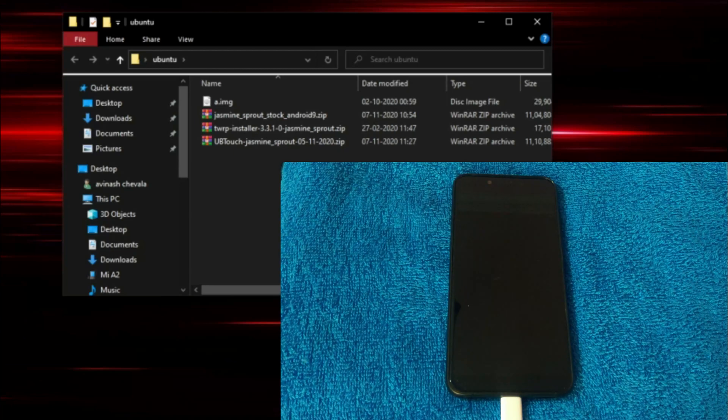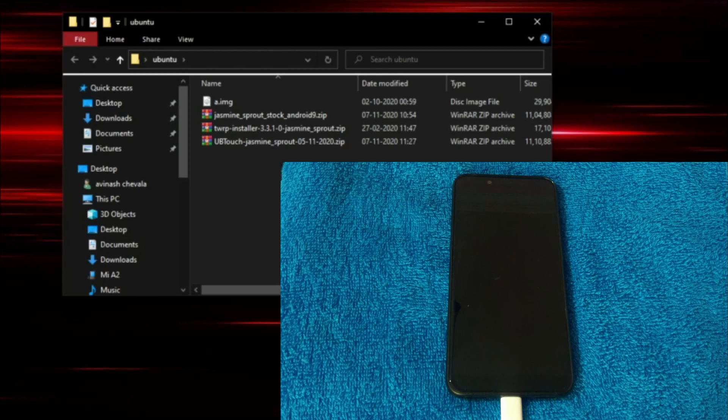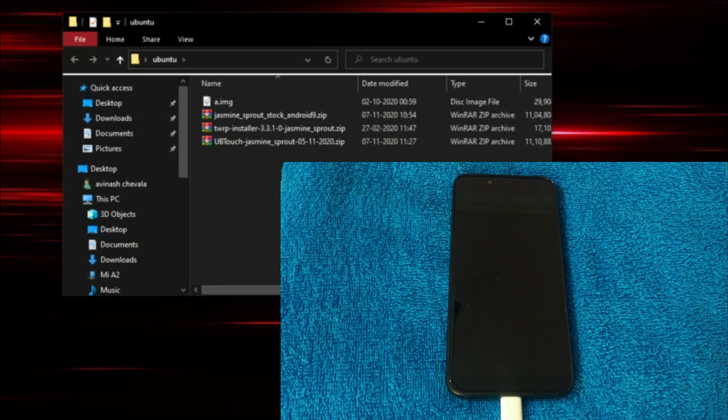You can check out the links are also given in the description below or you can see there is a link on the top right side corner of your video. You can click that and go into that video and you can clearly understand how to flash a custom recovery that is TWRP recovery on Mi A2.